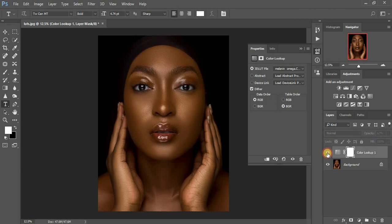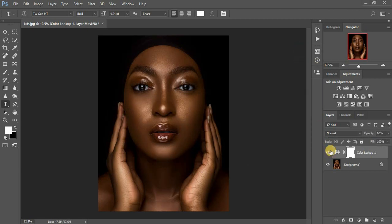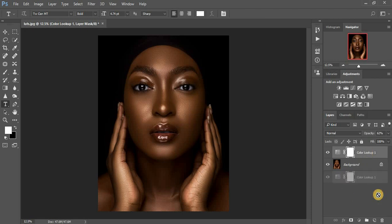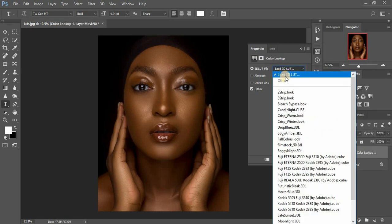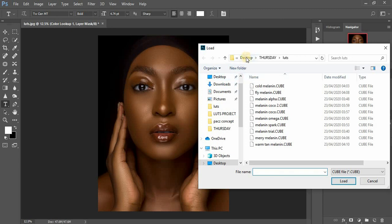I forgot to mention — after downloading, extract your LUTs to a particular folder so you can easily access them and import them into Photoshop. When applying them, just click and look for where they are saved. For example, click Color Lookup, then when you click Load, look for where your LUTs are. Mine are in a Desktop folder inside a subfolder called LUTs — yours can be saved anywhere after extracting.